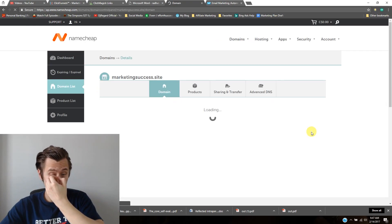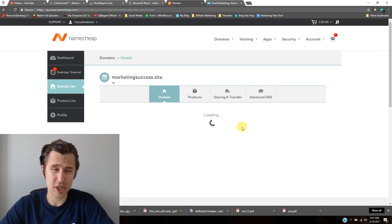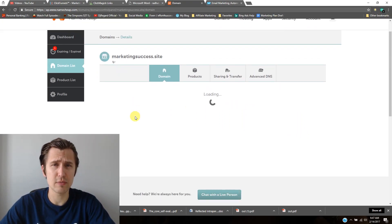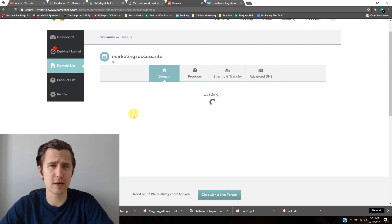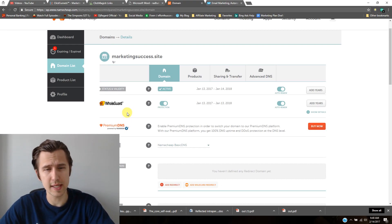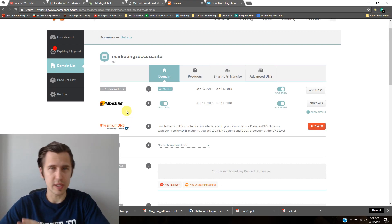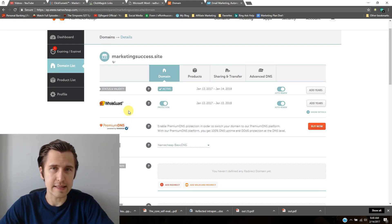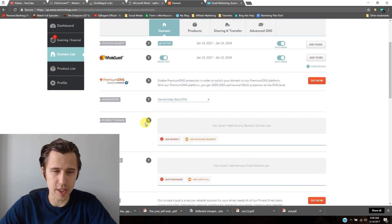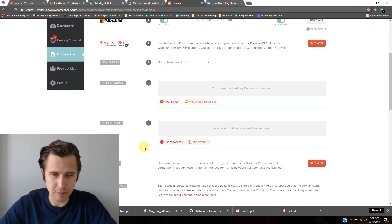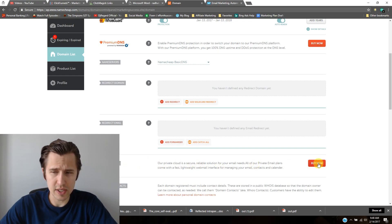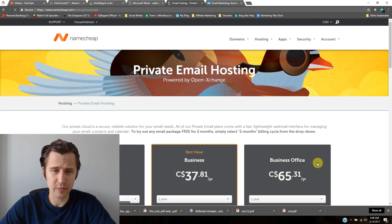A really cool thing about this is you actually get two months free of this email. So maybe if you decide later on you don't want to do this offer anymore that you're selling, you can cancel out. You don't have to pay for the full year. So after that, down here it says private email, and you need to click buy now.